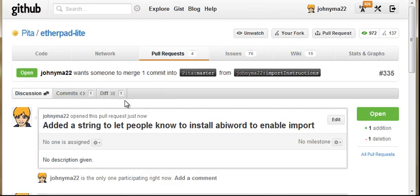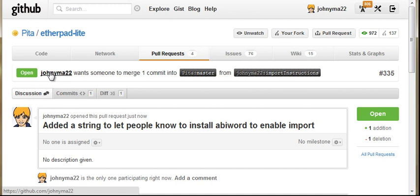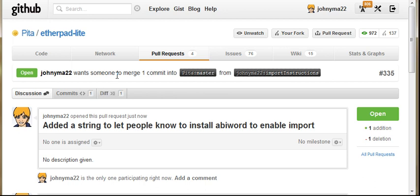What that's done is that's asked the branch maintainer, the repository maintainer of the master branch of Etherpad Lite to merge your commit. So the thing that you've modified into the master branch. So that's it. That's how you create your own clone with a separate branch and you make a pull request.